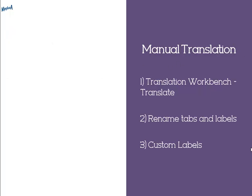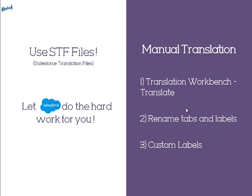Oh, so much to do here. Or you can just use STF files, which is a shorthand for Salesforce translation files.